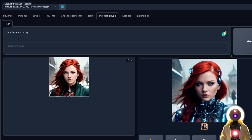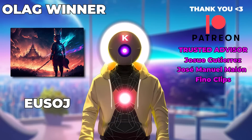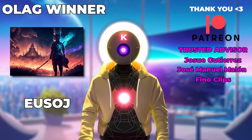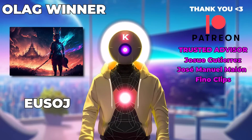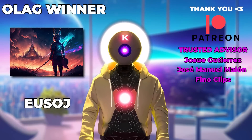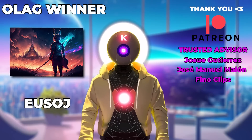So there we go — we just got our hands on an amazing new model that will maybe change image editing forever, and you can do all of that without leaving Stable Diffusion. That is really super cool, so definitely try it out because this is revolutionary. Thank you guys so much for watching — don't forget to subscribe and smash the like button for the YouTube algorithm, and I'll see you guys next time. Bye-bye.